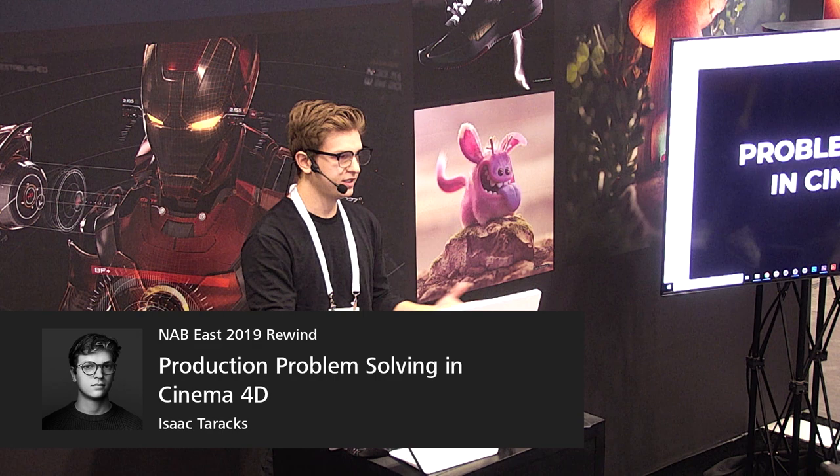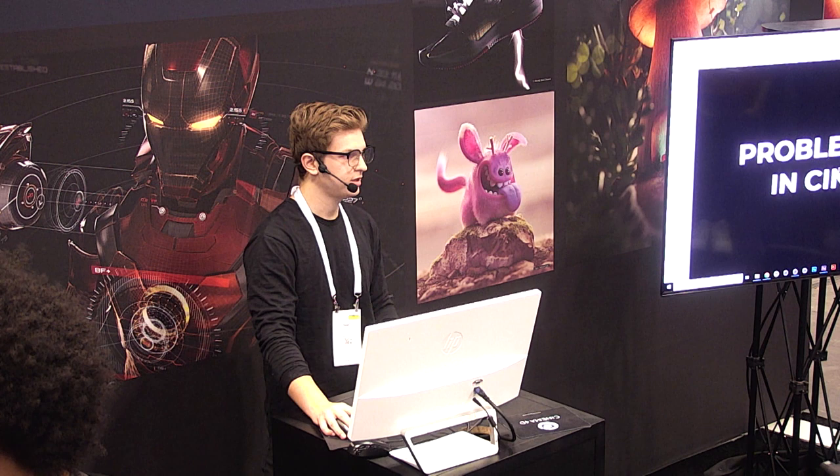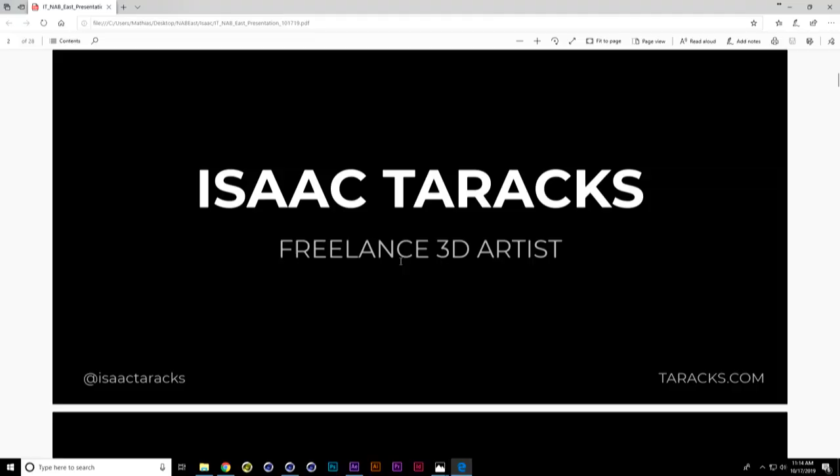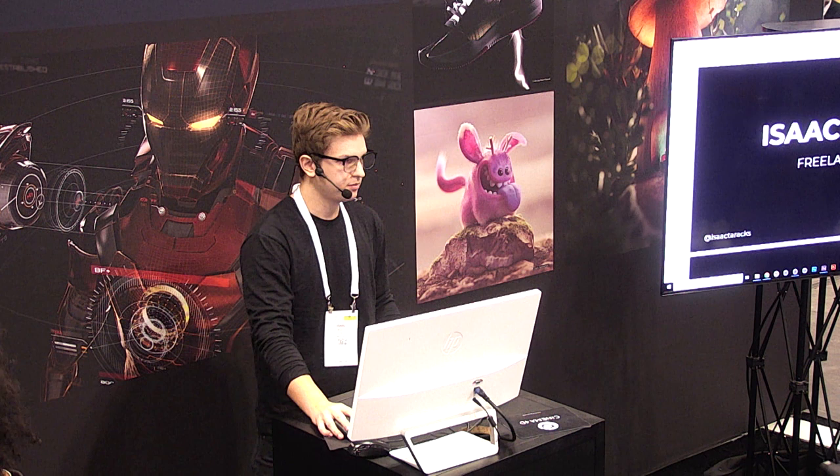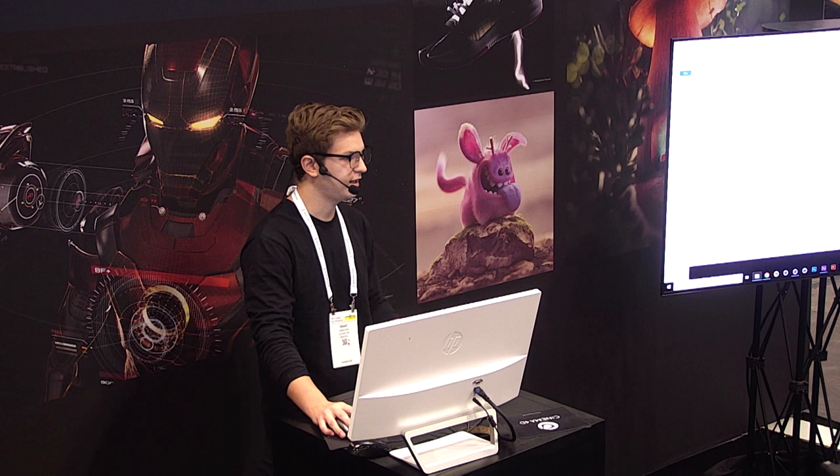This is a presentation about problem-solving in Cinema 4D. It's something as motion designers we all do, and it's the thing you have to get used to — becoming familiar with the tools to solve problems whenever they come down the production line. My name is Isaac Tareks, I'm a freelance 3D artist here in New York. I've worked with places like Imaginary Forces as a freelancer and at Google as a contractor for the YouTube team. I'm going to quickly play my reel so you can see the kind of work I do.